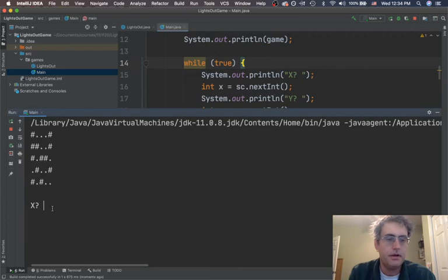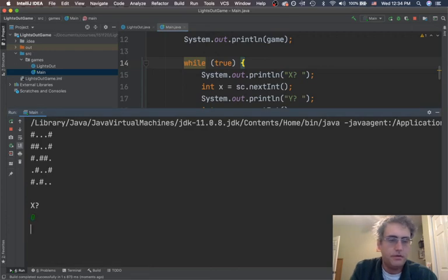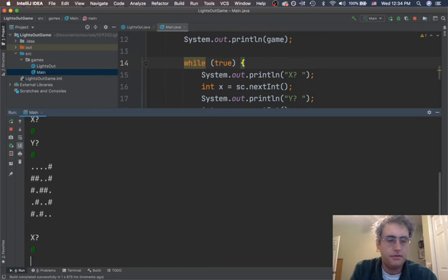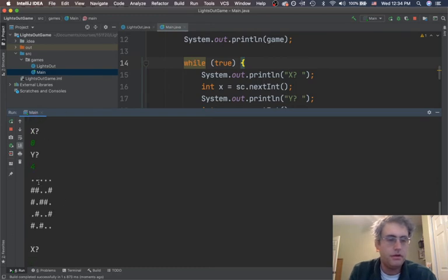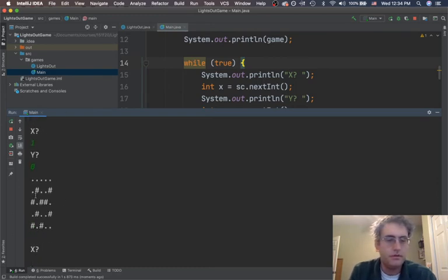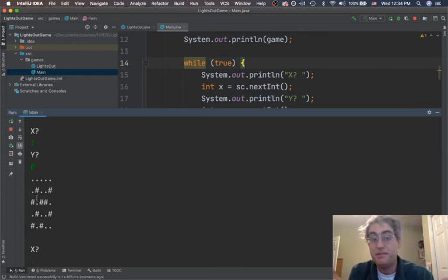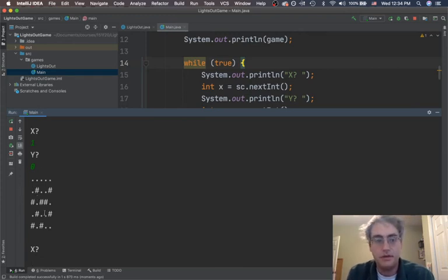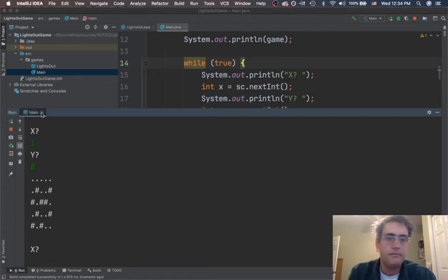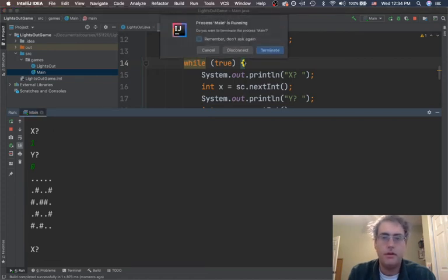A user type in an x and a y value. 0, 0. I can turn that one off. 0, 4. Turn that one off. 1, 0. Turn this one off. This is a pretty easy game, the way I've implemented it. I can just go get things and turn them all off one by one.